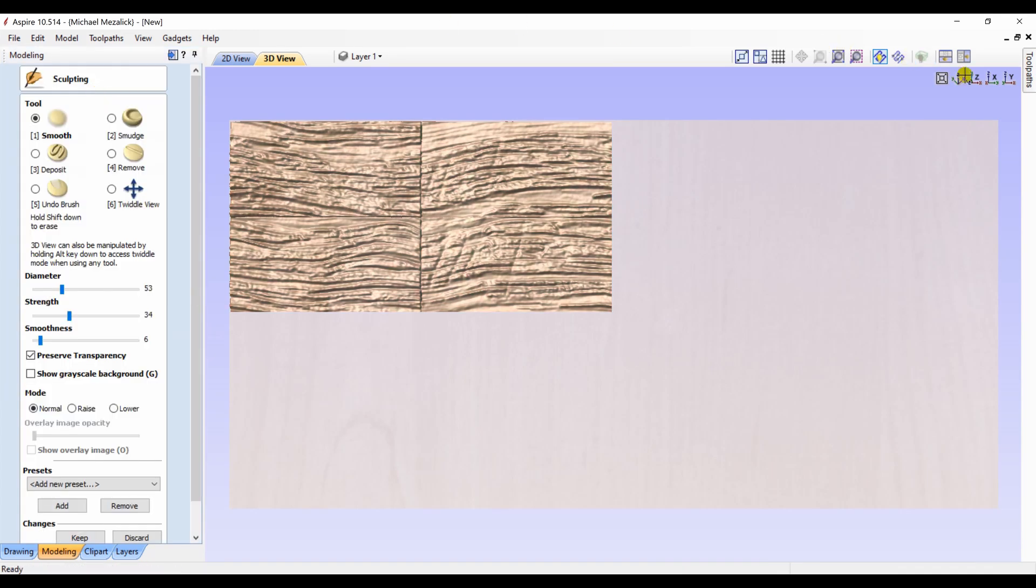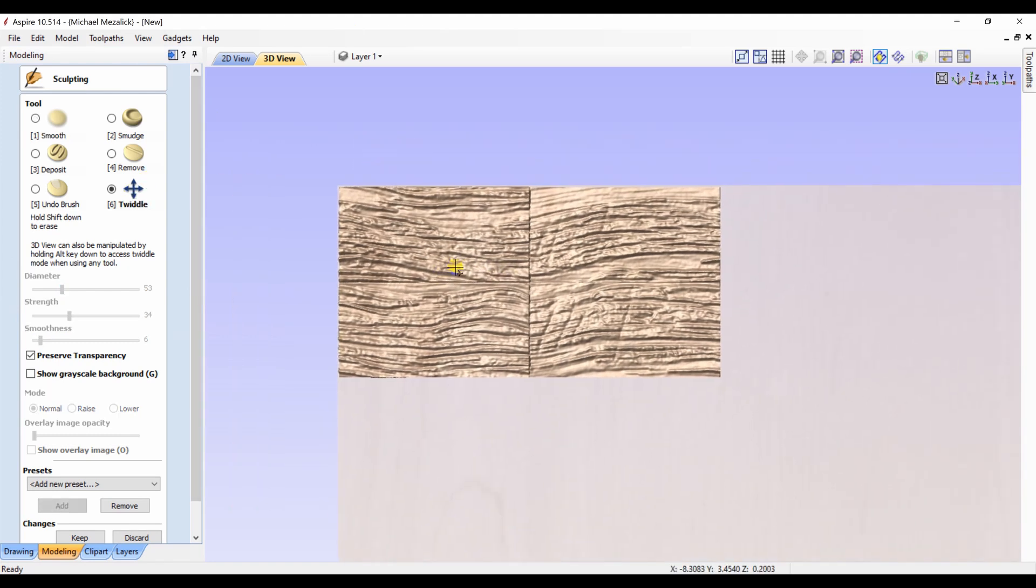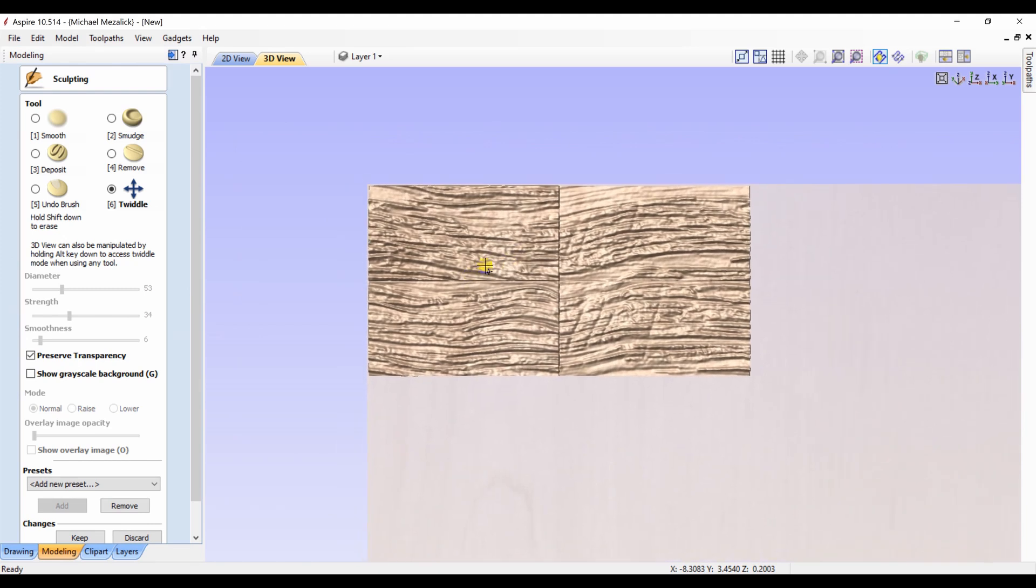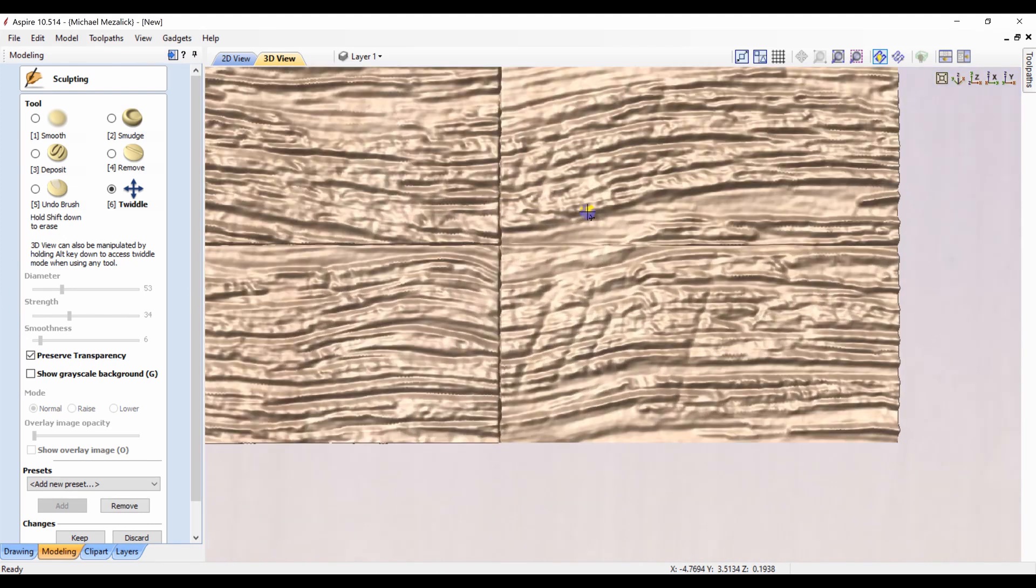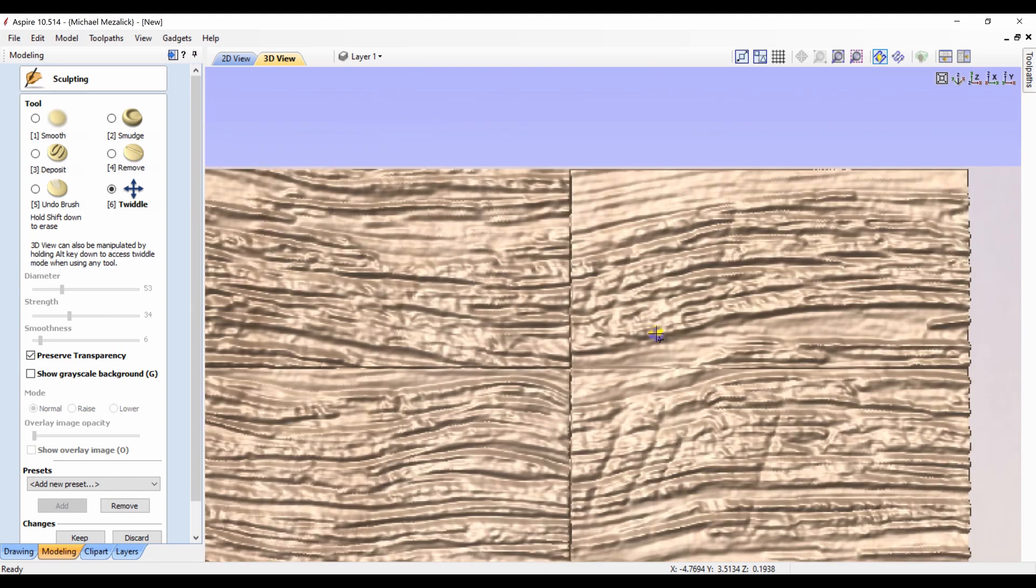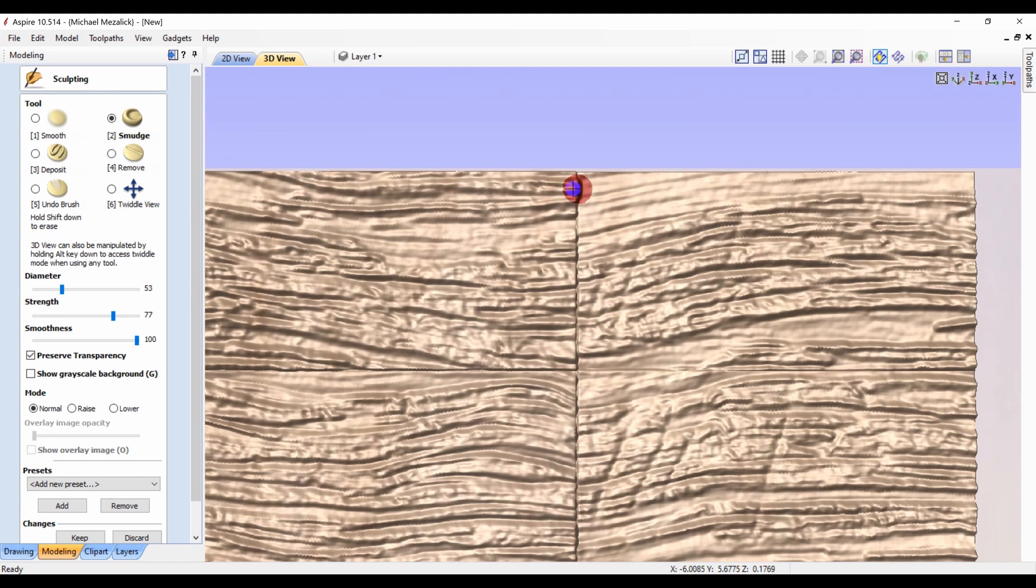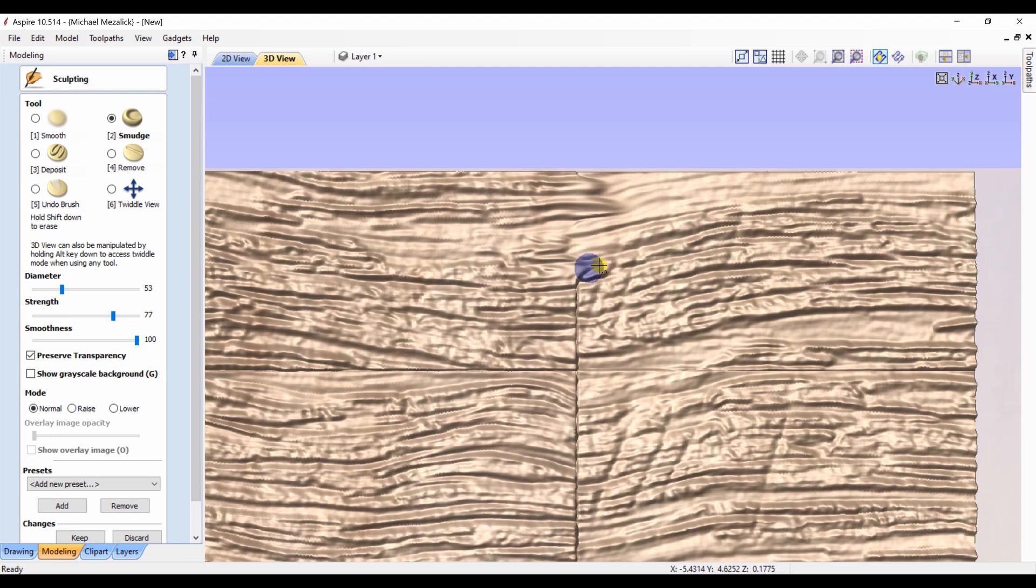It's not a hard process, it's rather quick and easy. Go in with a little bit of the smudge tool. Be careful not to get too close to the edge. That edge is very, very critical not to be disturbed.